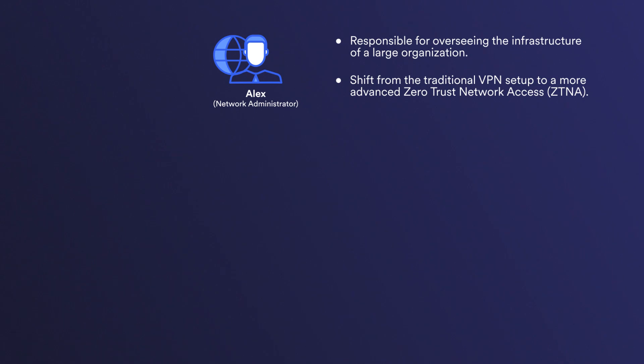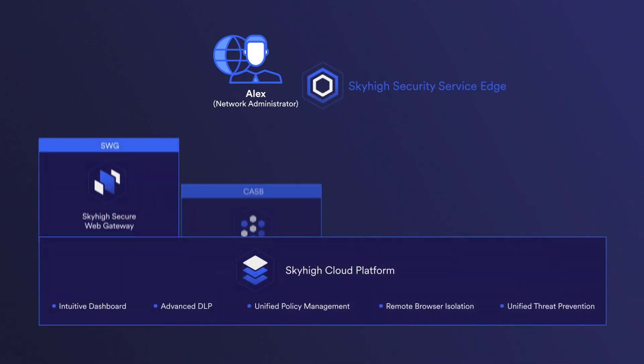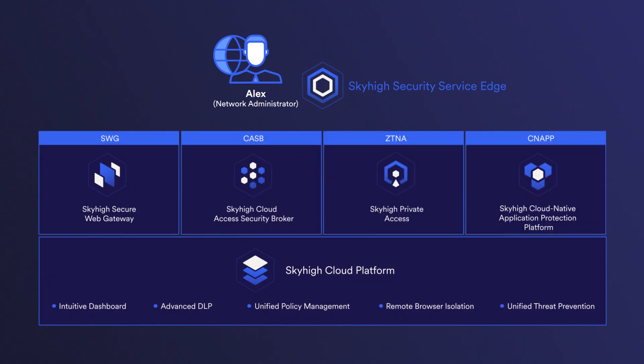In this pursuit, Alex has chosen to showcase the capabilities of Skyhigh Security Service Edge's platform to his management. Notably, Skyhigh Security's SSE platform leverages a familiar web policy engine and technology that already underpins their organization's operations.